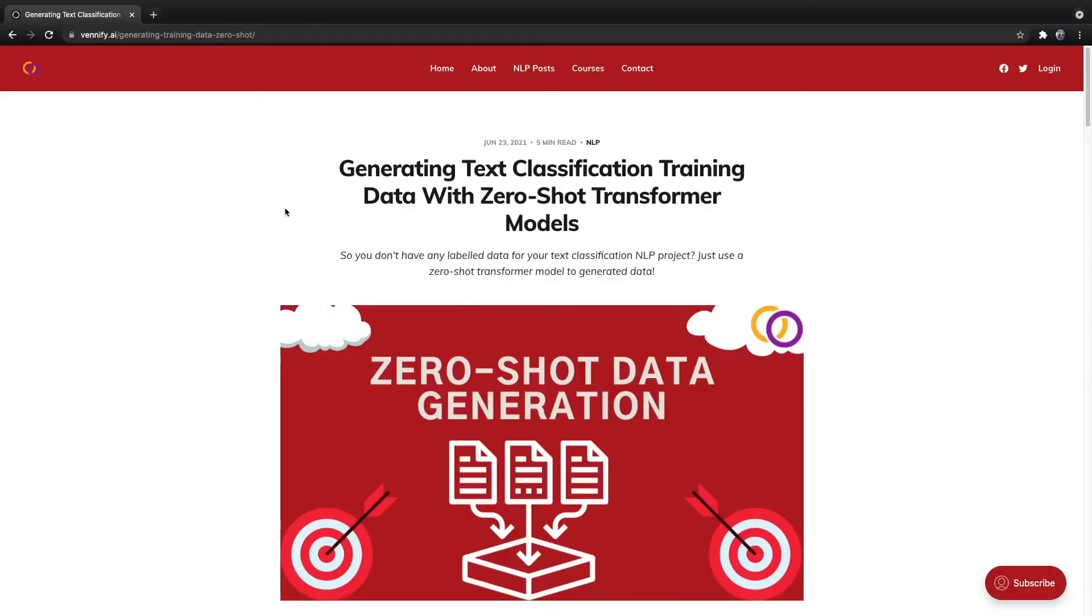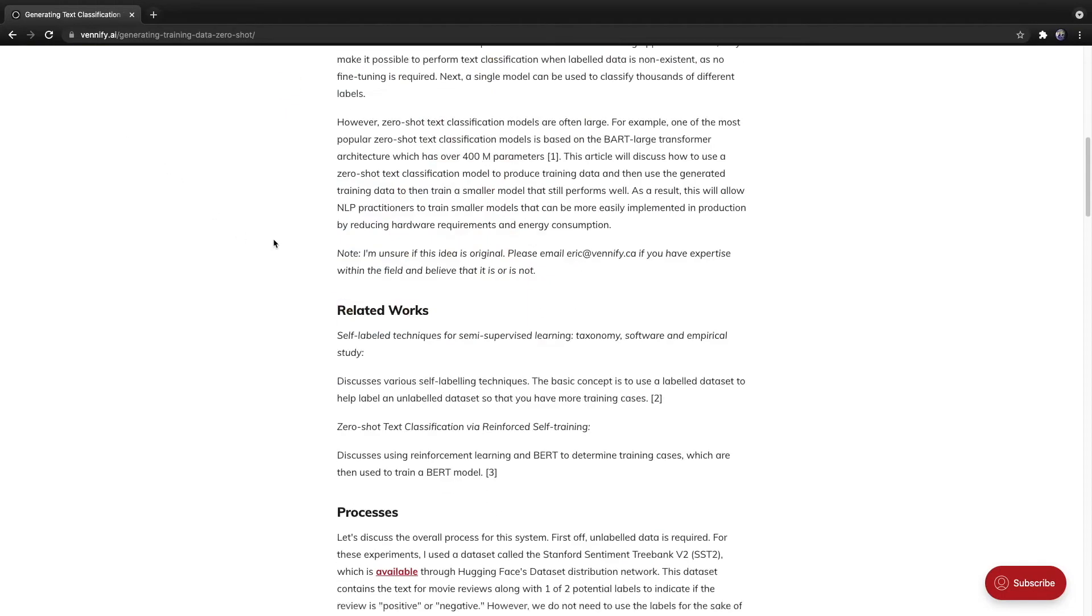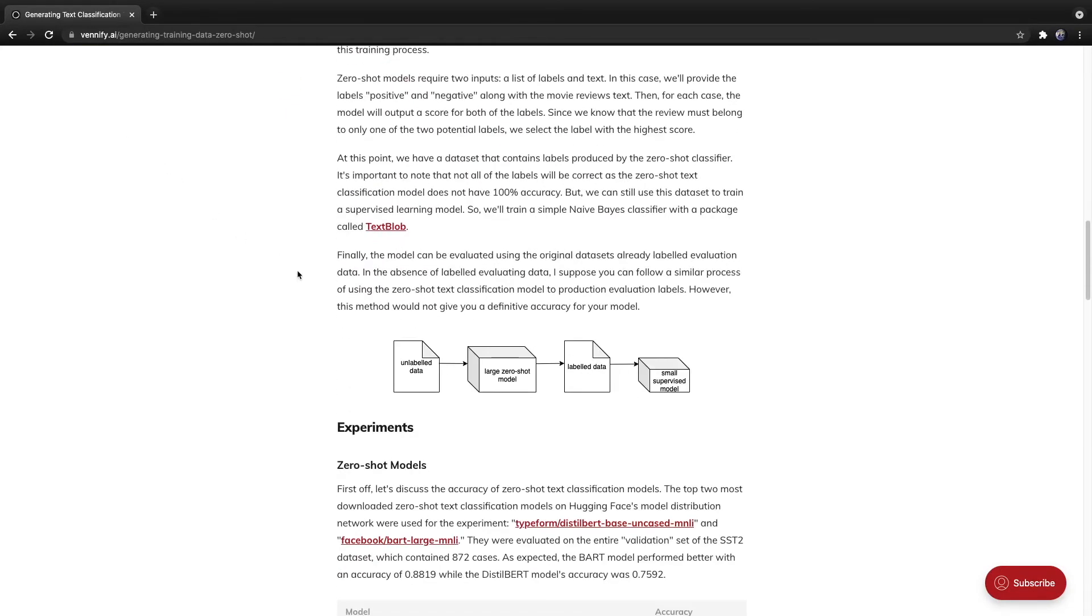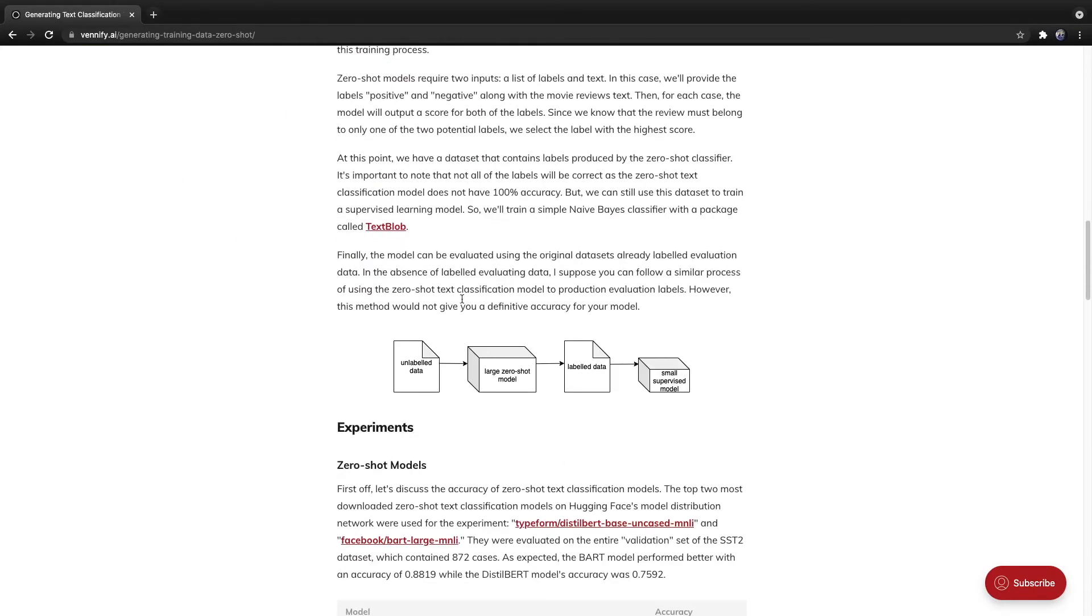Here's a full article I've published on my website, vanify.ai. I've included a link to it down below. If you scroll down, there is a diagram that explains the overall process.